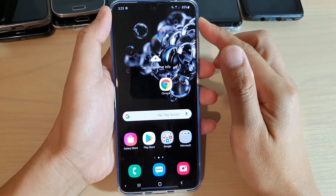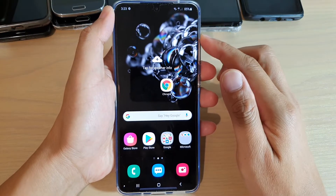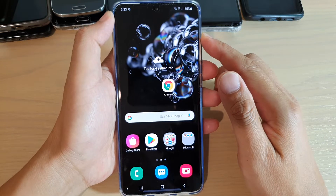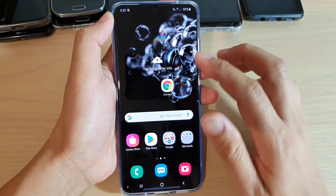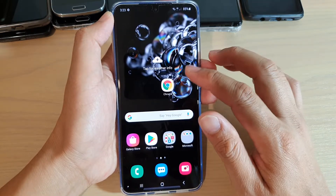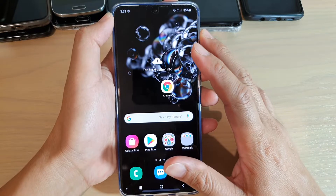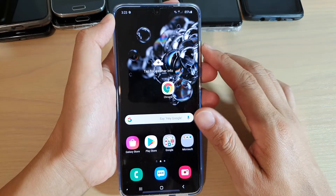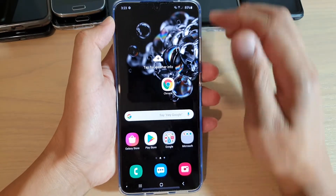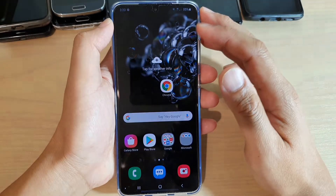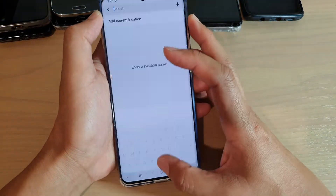How to find the missing Samsung Internet Browser on your Samsung Galaxy S20 series. By default, on your Samsung Galaxy S20, there's no internet app — you need to download it. The only default internet browser is the Chrome browser.